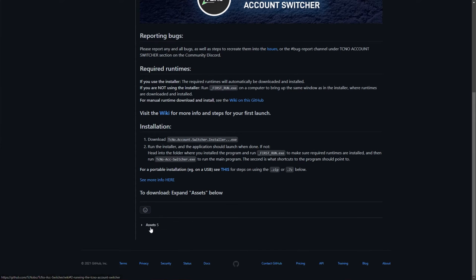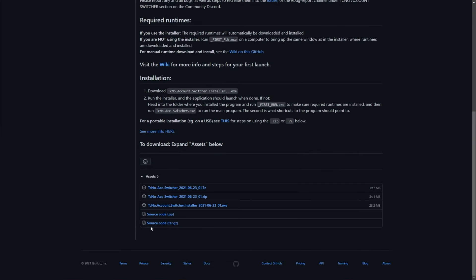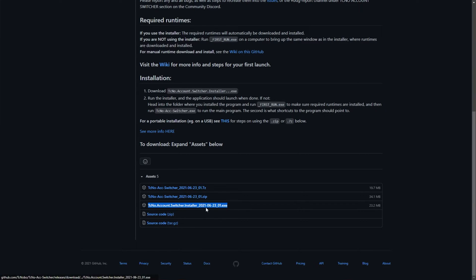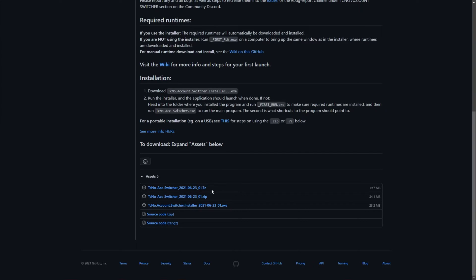If you don't see it, simply click Assets to expand it. Then, you can choose to download the installer.exe or the portable .zip or .7z file.